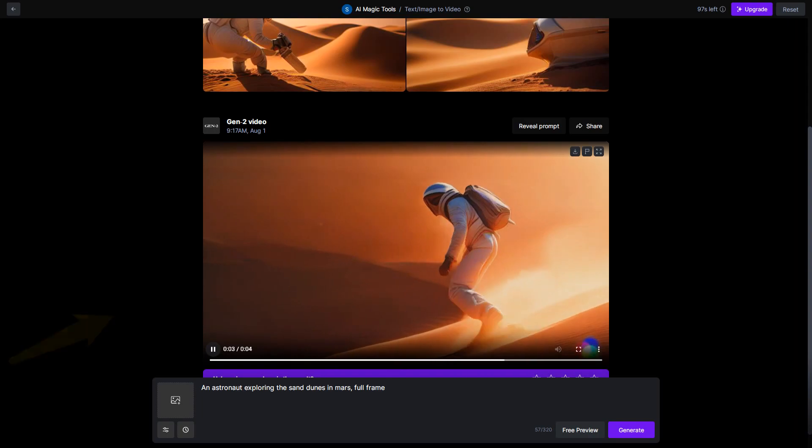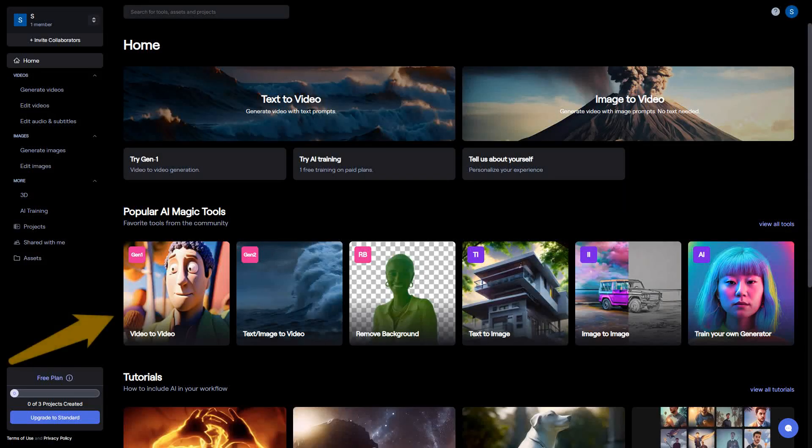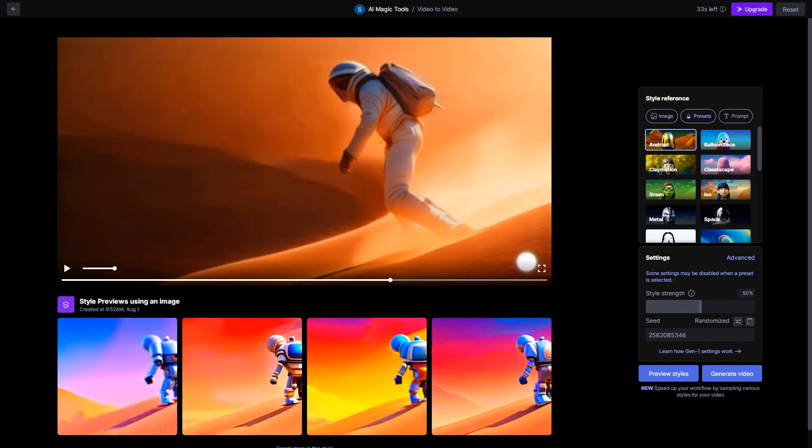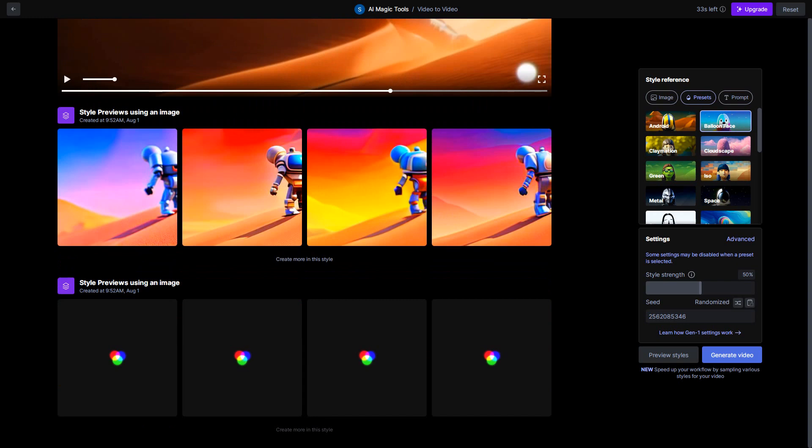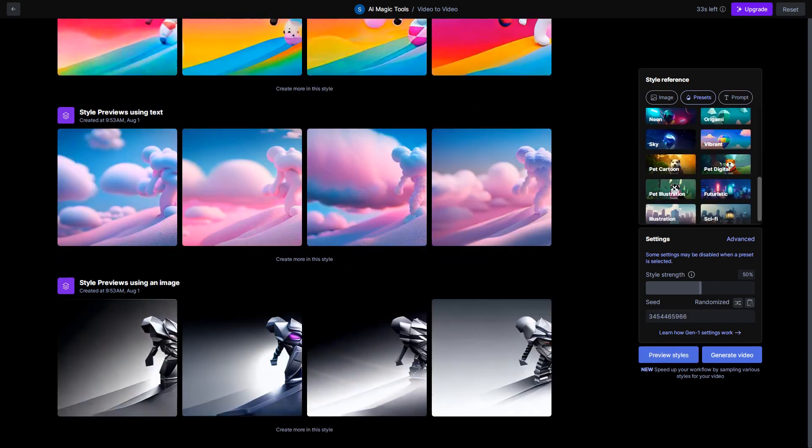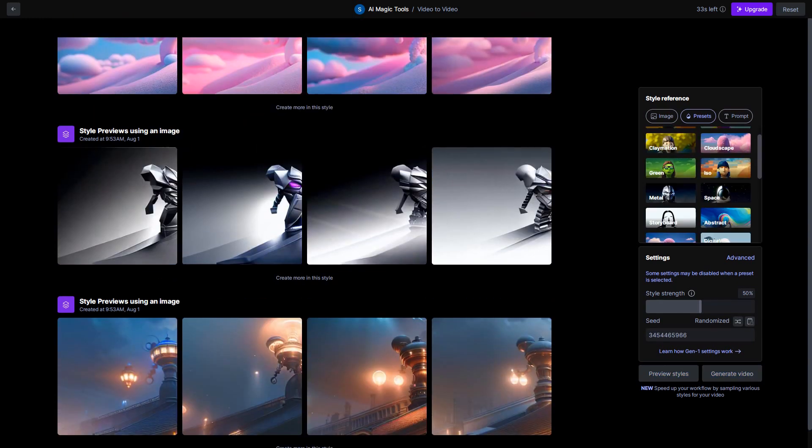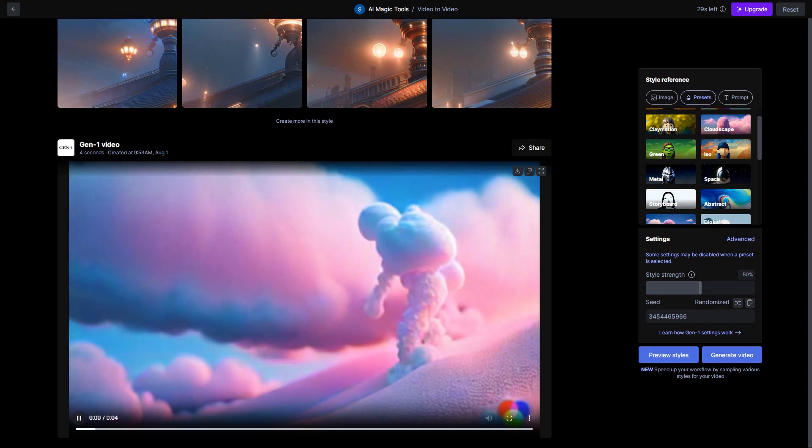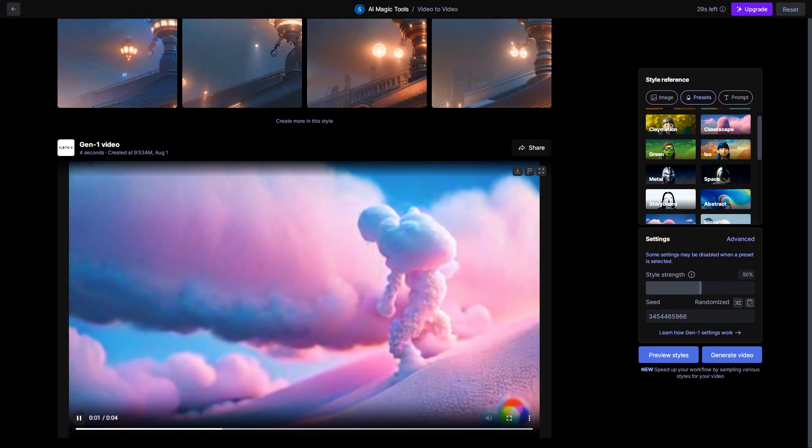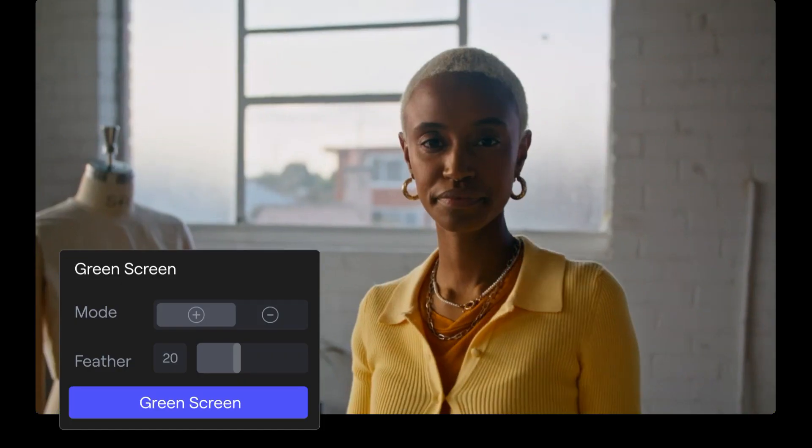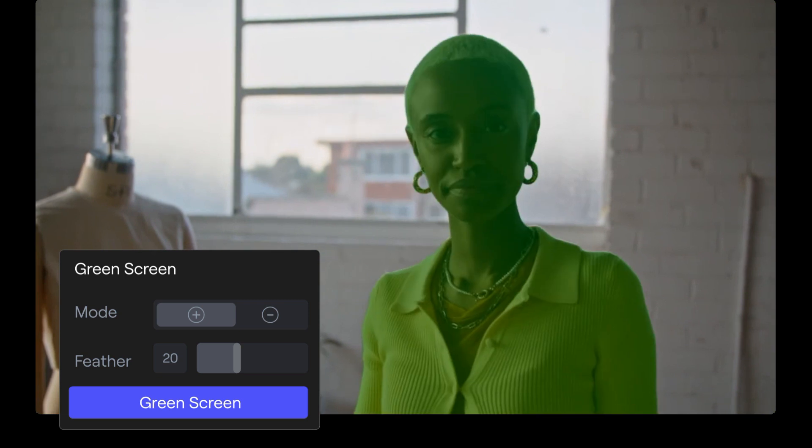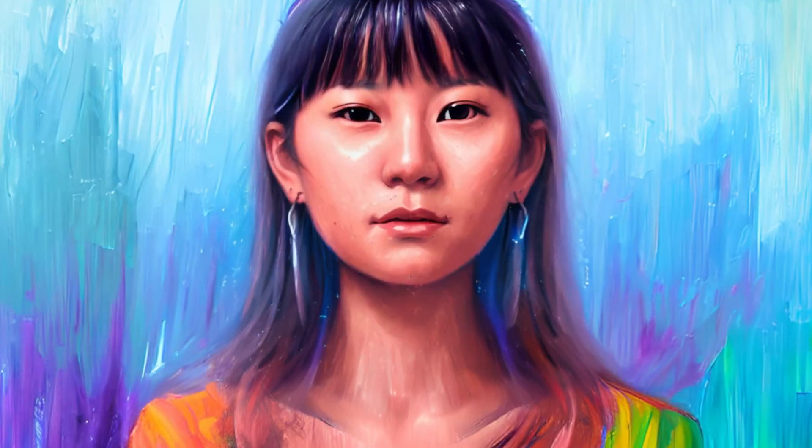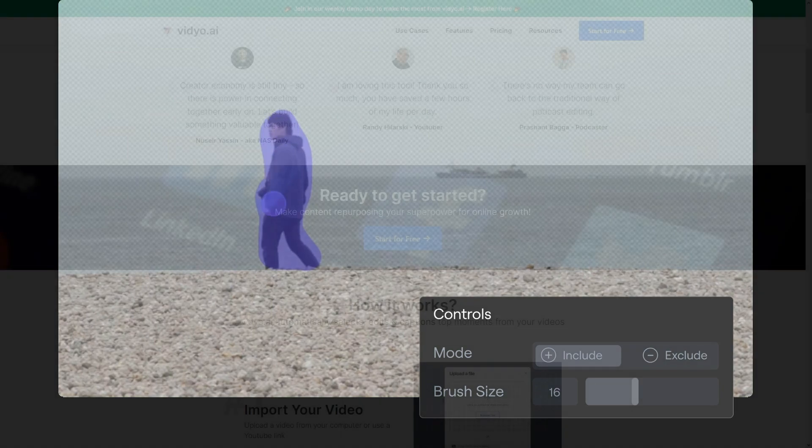But that's not all, you can also use an existing video and transform it into an entirely different style. The built-in presets allow you to fine-tune the outcome. You can choose the preset you like, preview them and then generate and download your video. You can even remove backgrounds and generate images from texts. The possibilities are endless.